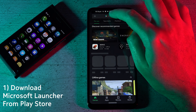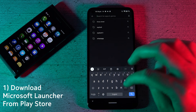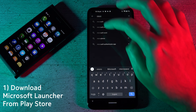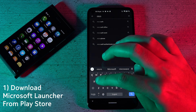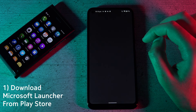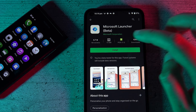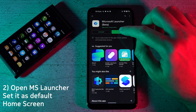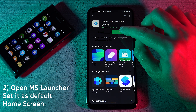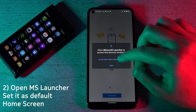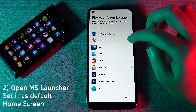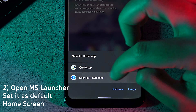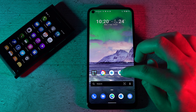The first thing you need to do is go to the Play Store, download and install the Microsoft Launcher, then open it.